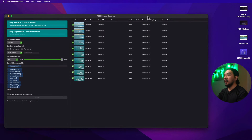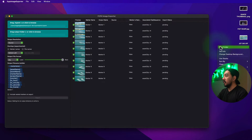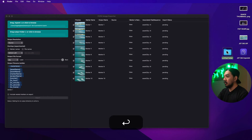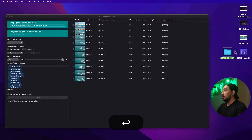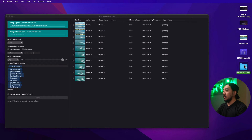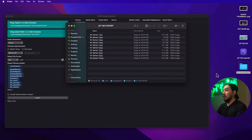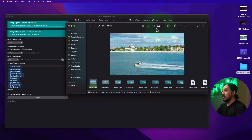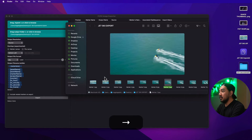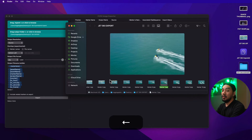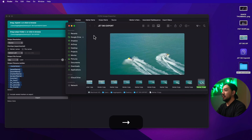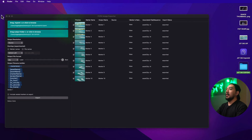Right-click and create a new folder — name it 'Jet Ski Export'. Drag the folder into the output box and hit Export. Wait for it to finish — and it's done. We have all our images. That app saves you a lot of time, so I think it's worth it.